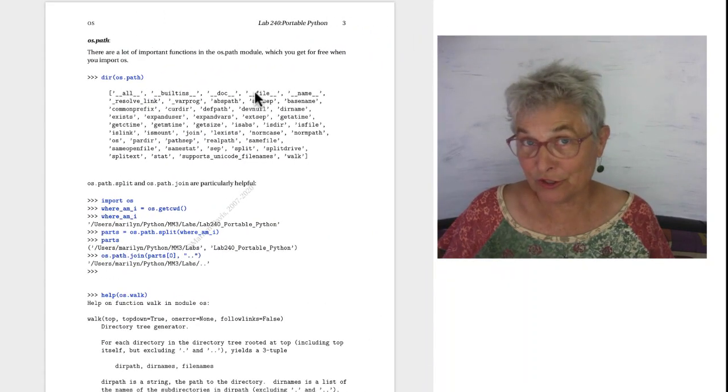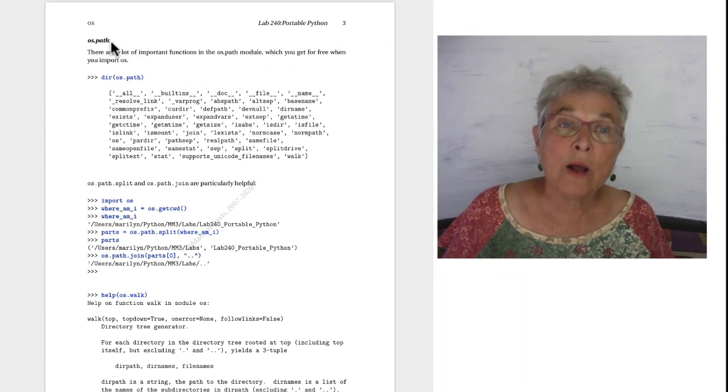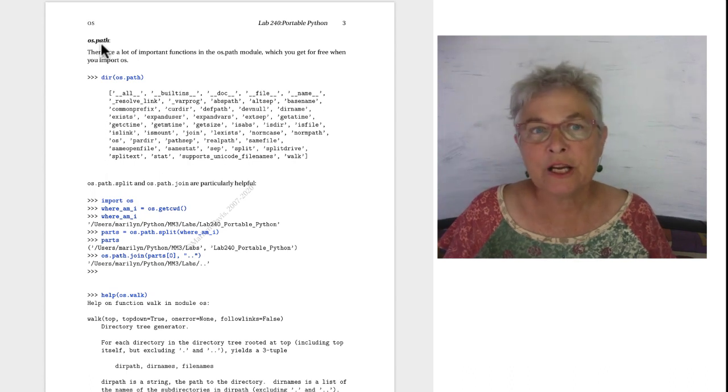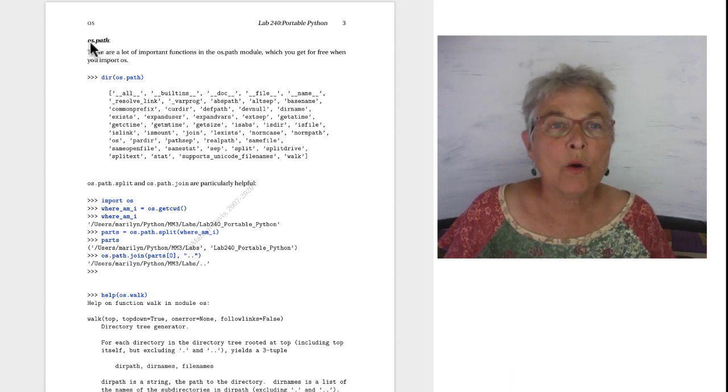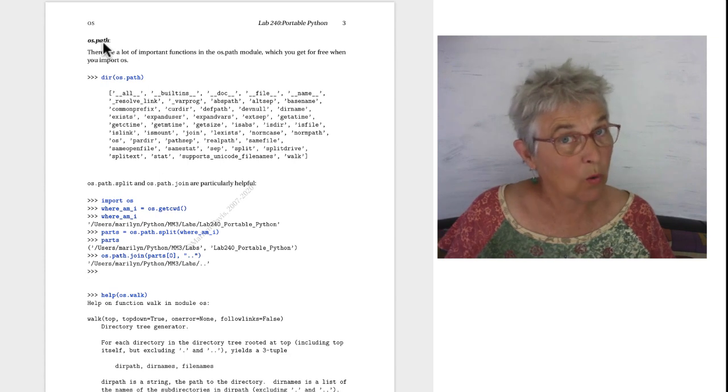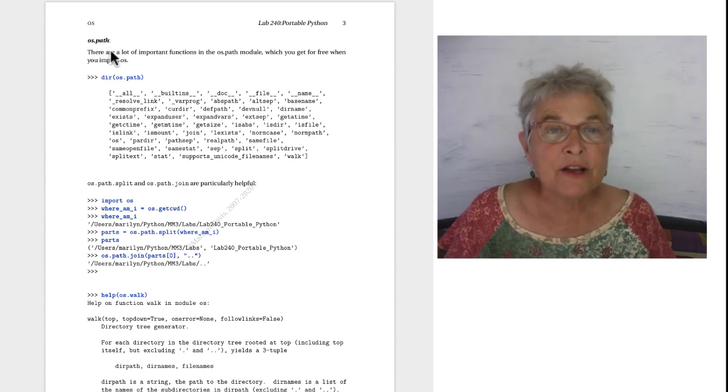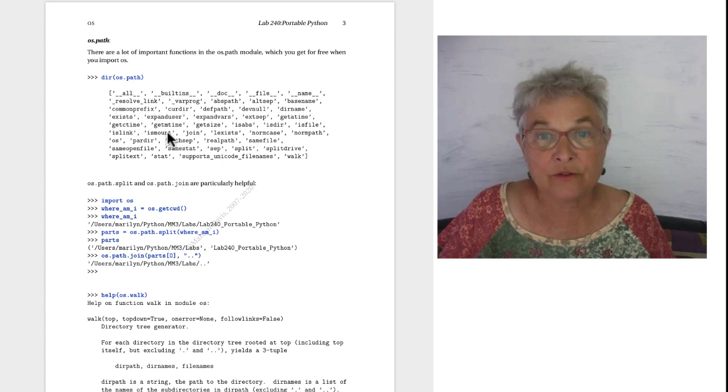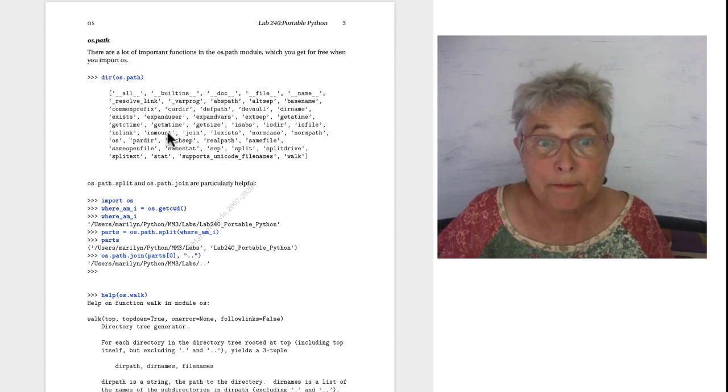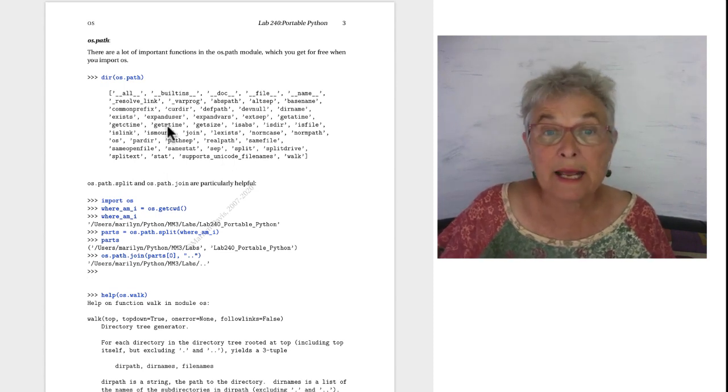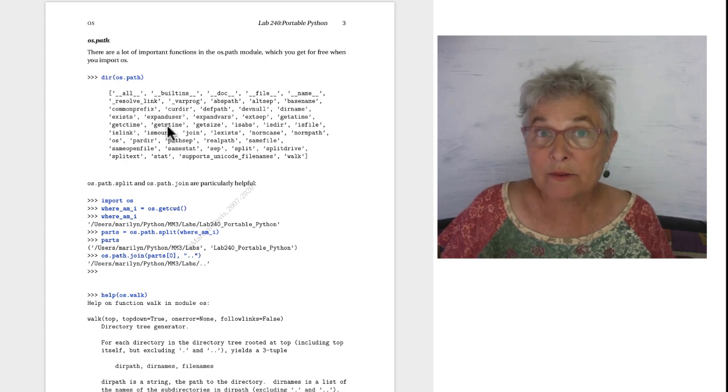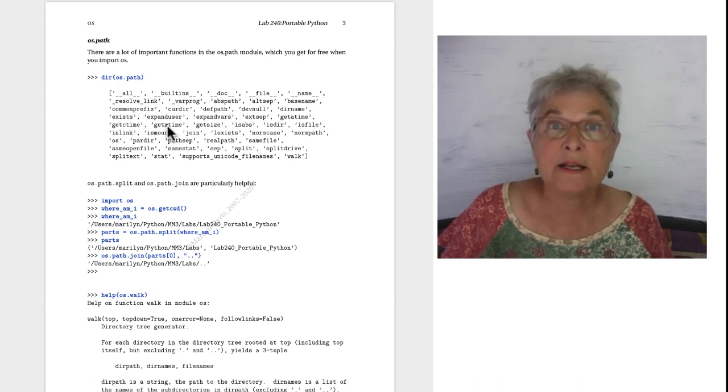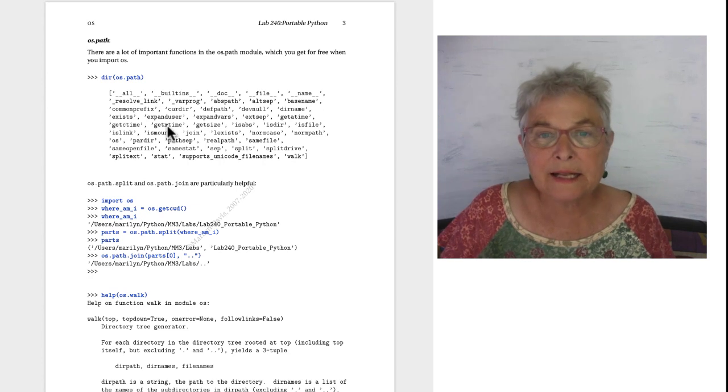Extra interesting is that when you import OS you get a sub library for free. You'll get another library OS.path within the OS library. If I do a dir on it I see there are a lot of interesting useful things. Interesting maybe is get m time. That gives me the last modification time of a file that I name, etc.